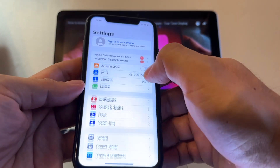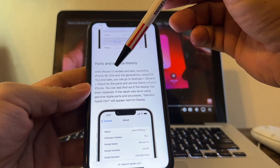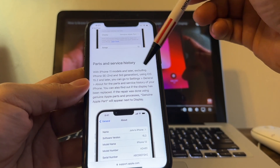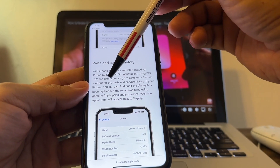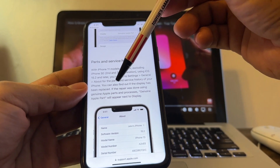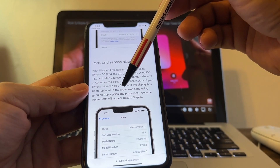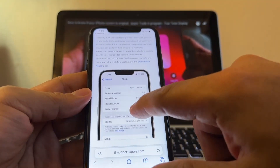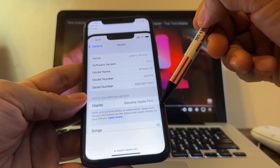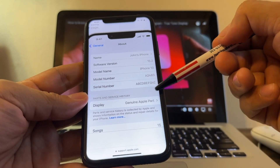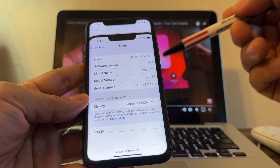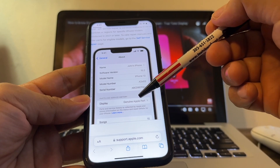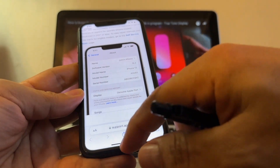With iPhone 11 and later, excluding iPhone SE second and third generation, using iOS 15.2 or later, you can go to Settings > General > About for the Parts and Service History of your iPhone. You can find out if the display has been replaced and if the repair was done using genuine Apple parts and processes — 'Genuine Apple Part' will appear next to Display. That means the display was replaced but with a genuine Apple part, either at the Apple Store or an authorized service center. You'll still know it was replaced, but you know they used a genuine Apple part.